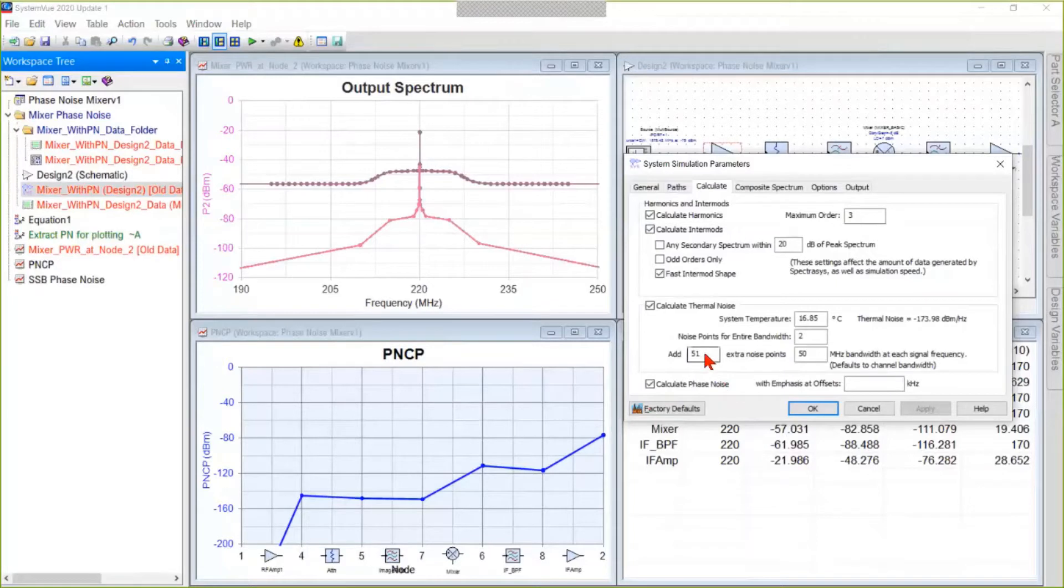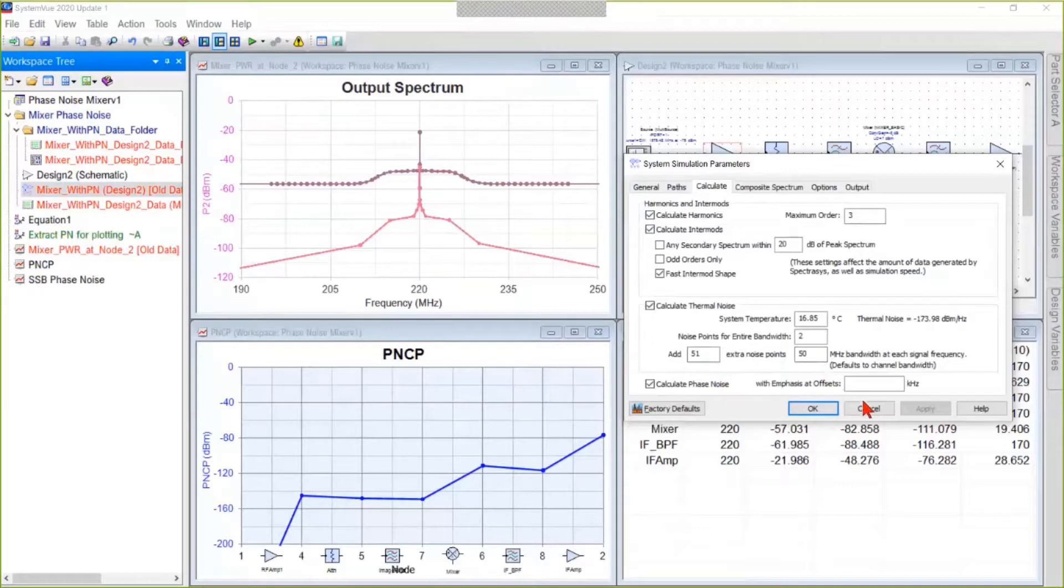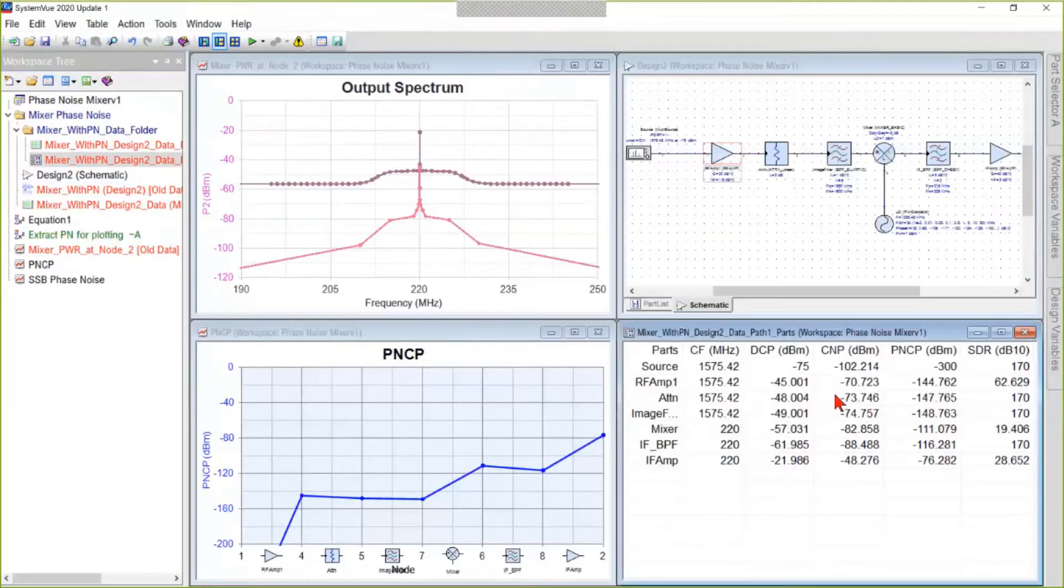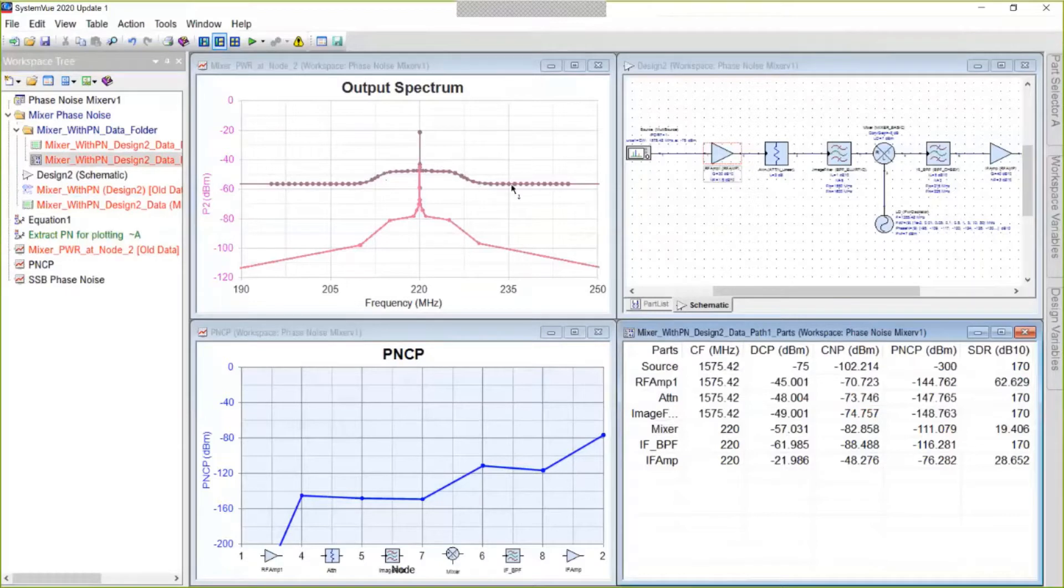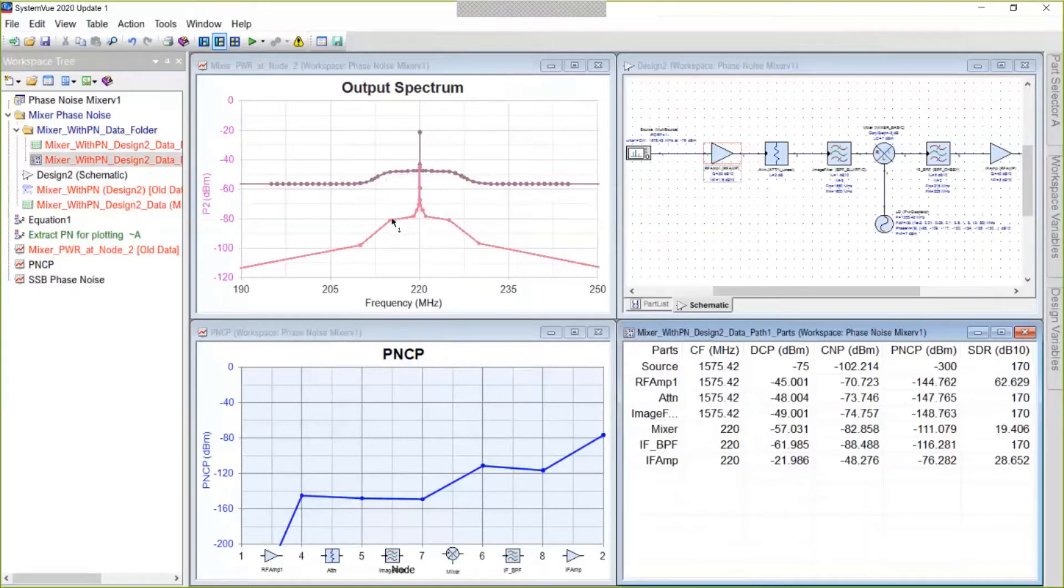Notice that we're asking for extra noise points in a bandwidth around each signal. This makes the noise floor nice and smooth like this one here, thanks to those extra noise points. So if you don't like a jagged noise floor like this one down here, that's how to do it.